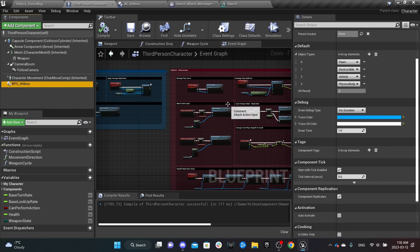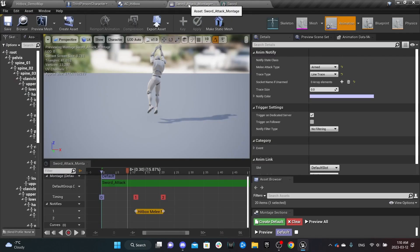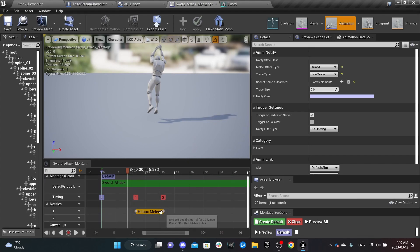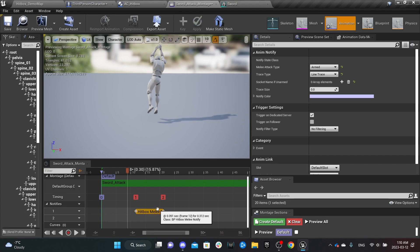That's it for the character. The next step — and it's actually the main step — is the attack montage. The way I designed this system is to have more freedom, so all the settings are done in the montage rather than on the character. This gives you more freedom to have different traces and different settings for each attack.